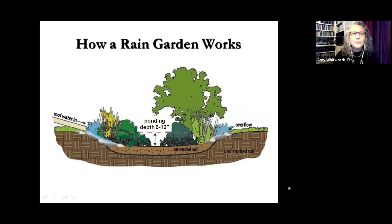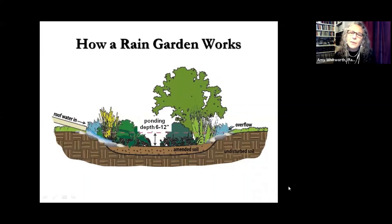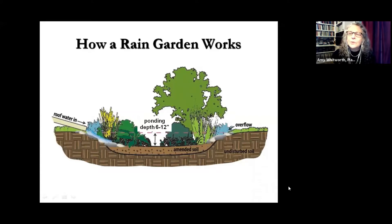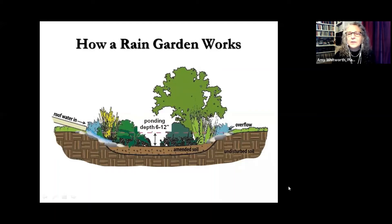Here's the cross section of a rain garden. On the left side you can see the roof water coming in via the downspout extension into the rain garden. You can see the sunken depression that allows for 6 to 12 inches of ponding depth. There is an overflow — you should expect water to overflow in large rain events. Rain gardens are sized for historically 25-year storm events, which seem to happen more frequently now. Think about where that overflow might go and make sure it's not heading toward your house. There's amended soil in the bottom, plants in the rain garden, and undisturbed subsoil below.